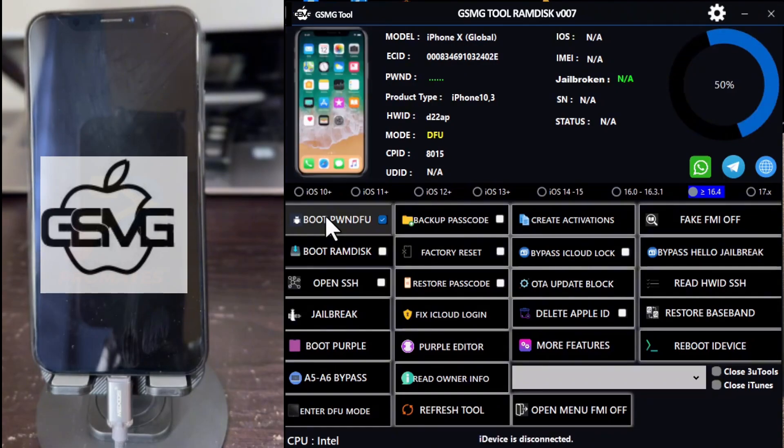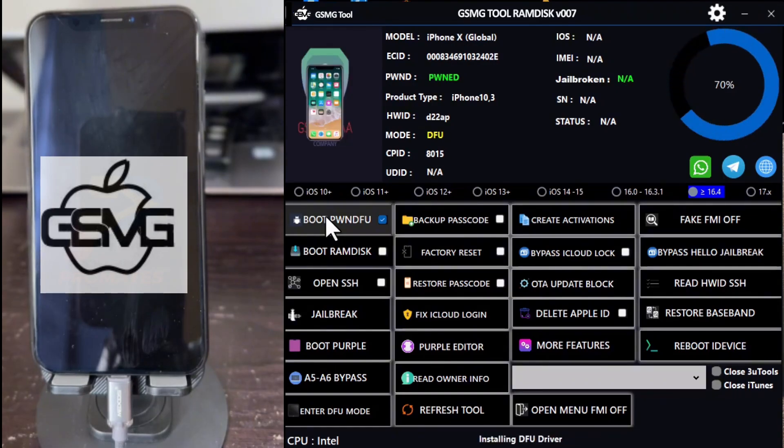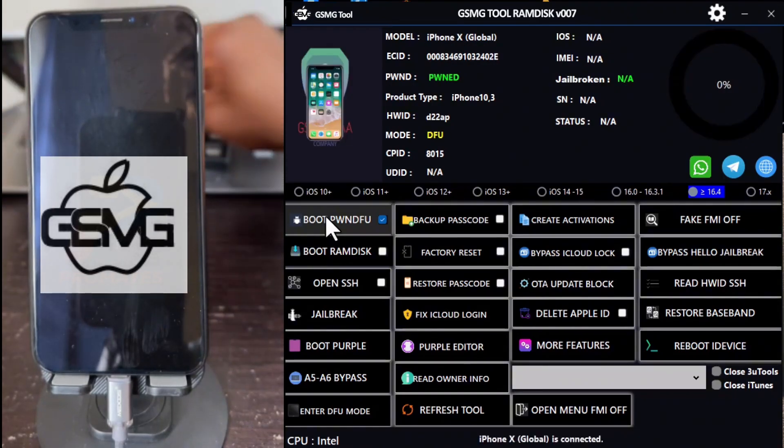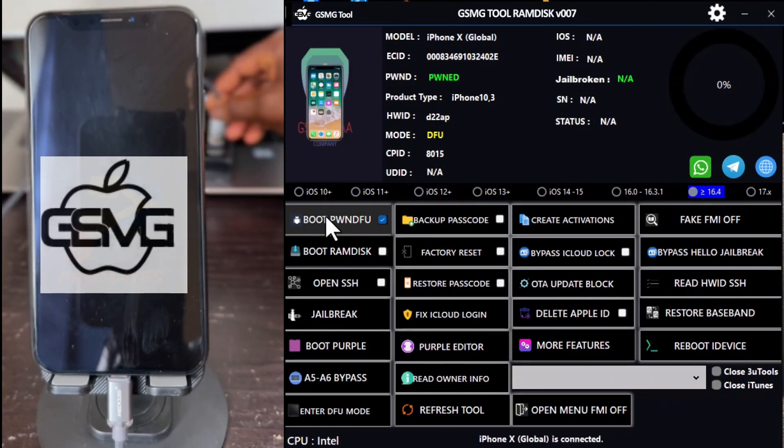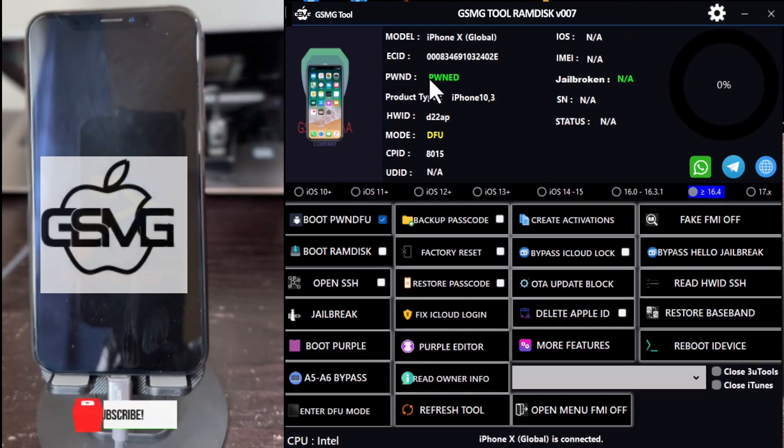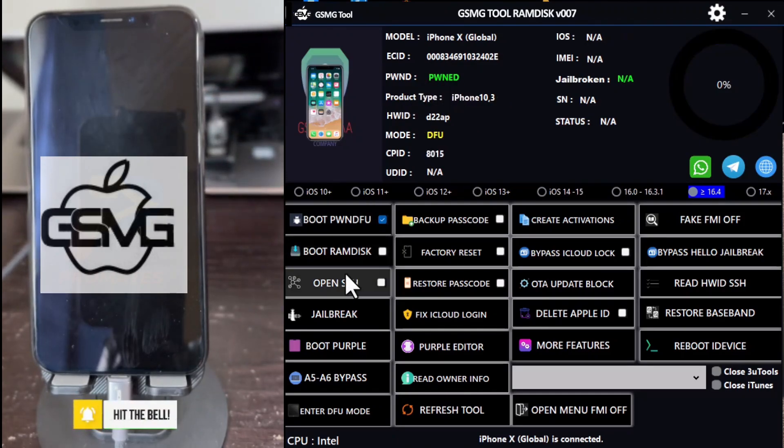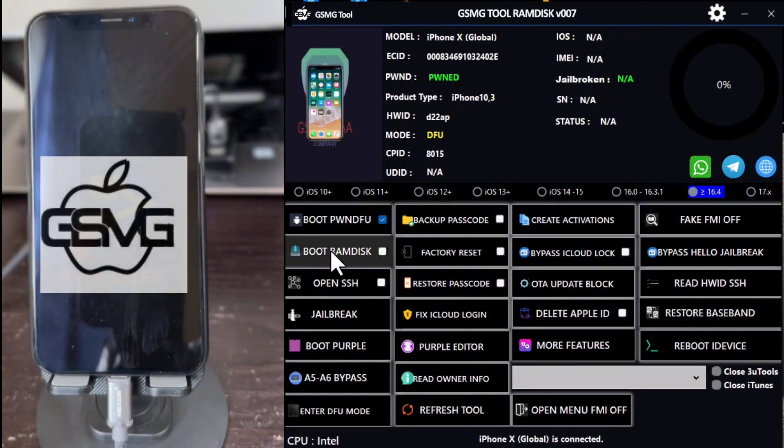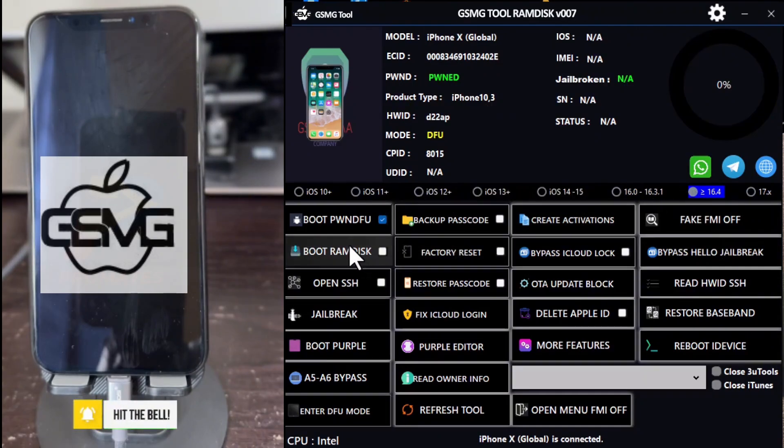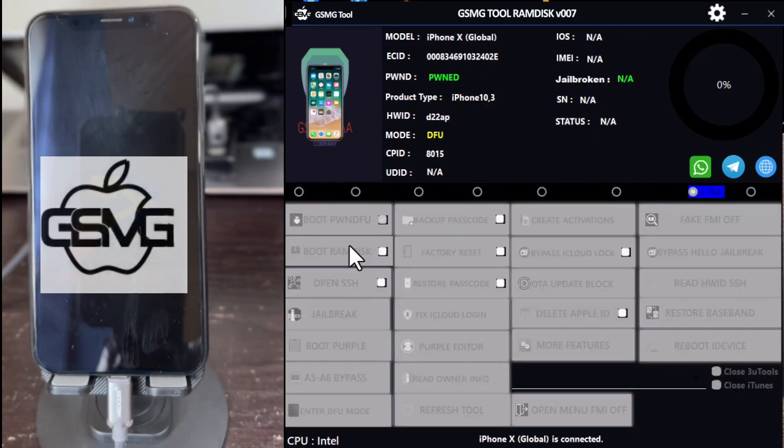If it fails to enter DFU, repeat the instructions. Once the device is in DFU mode, open your device manager to ensure it's connected under the universal serial bus and that the driver is installed. After verifying that, select your iOS version and click on Boot PWN DFU.